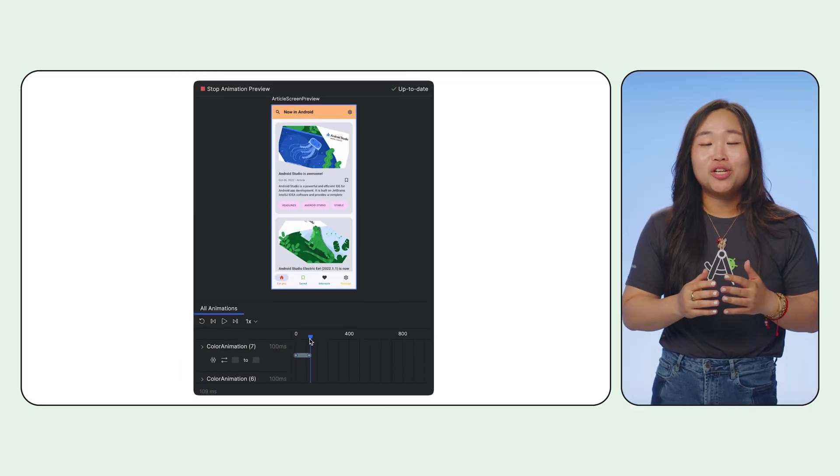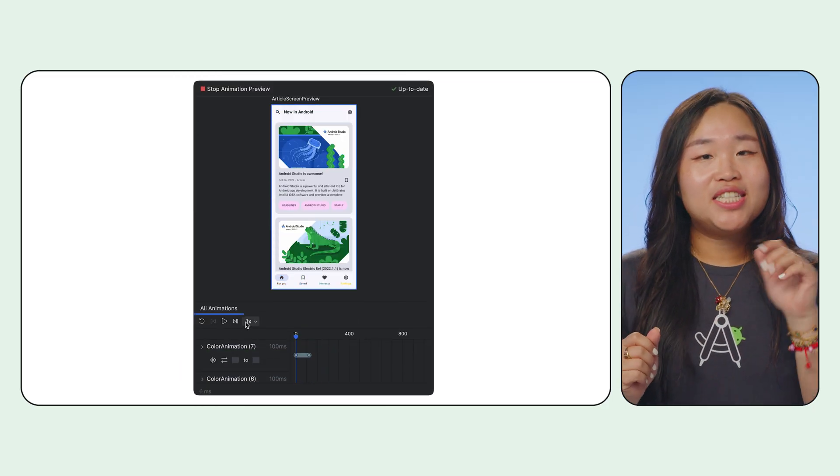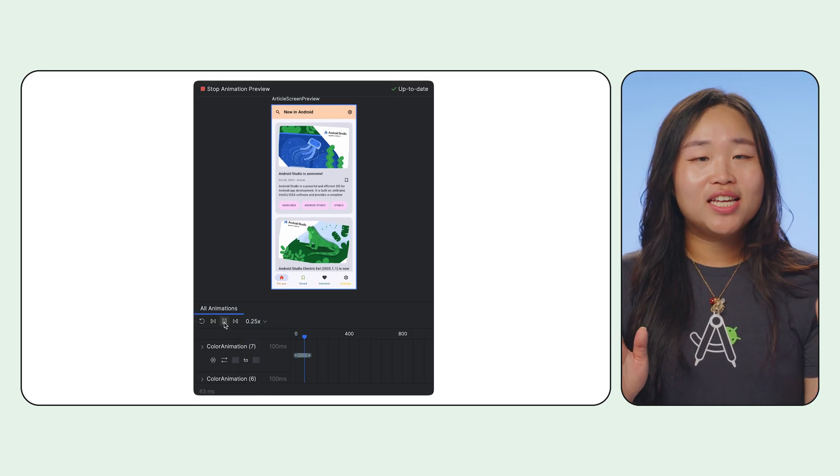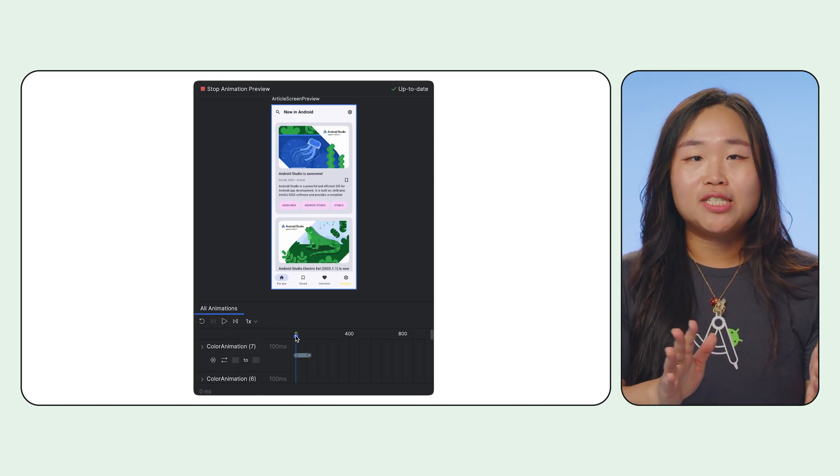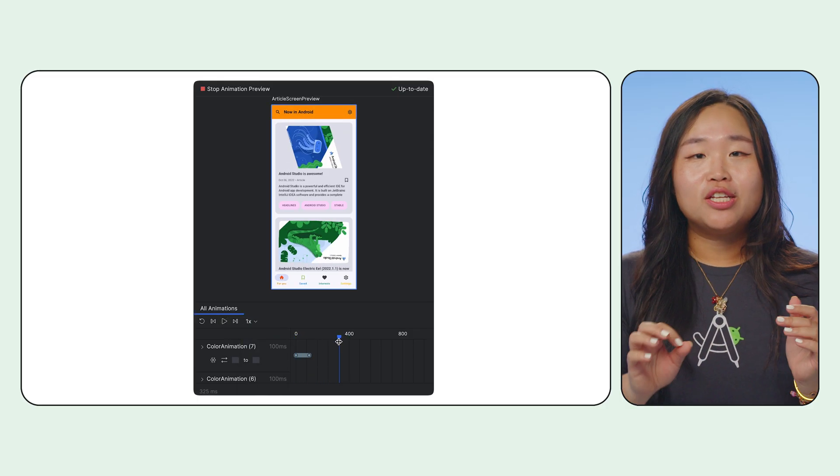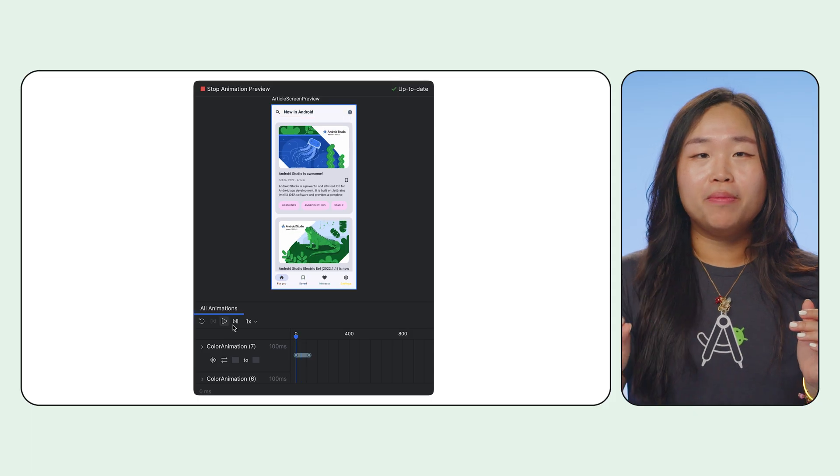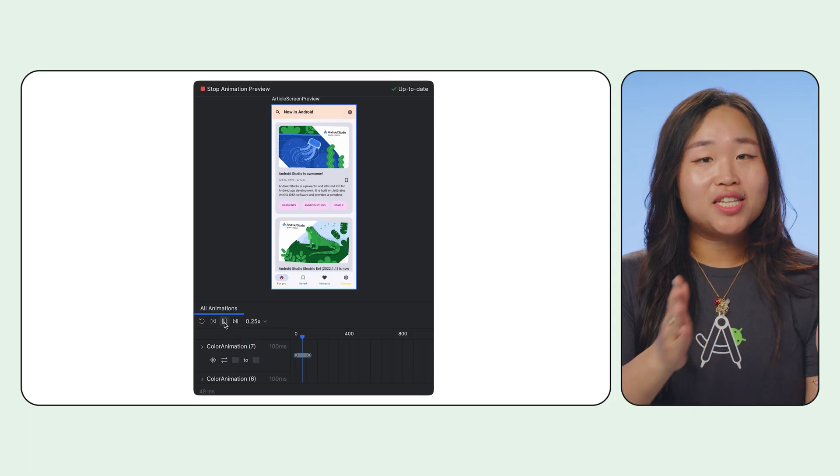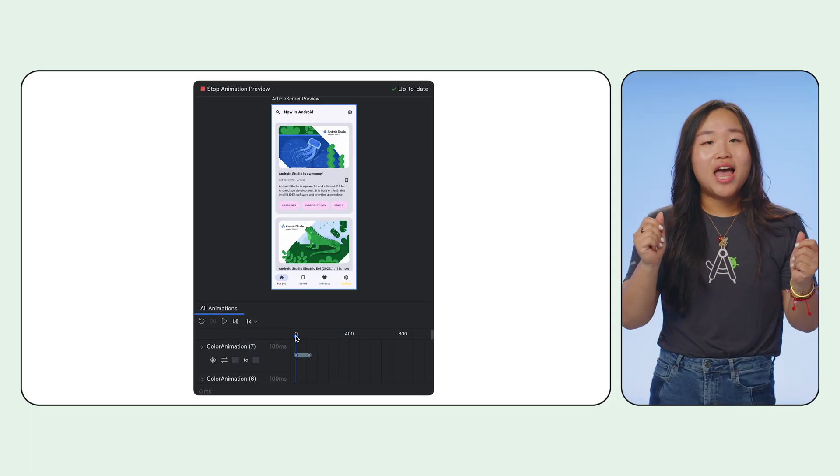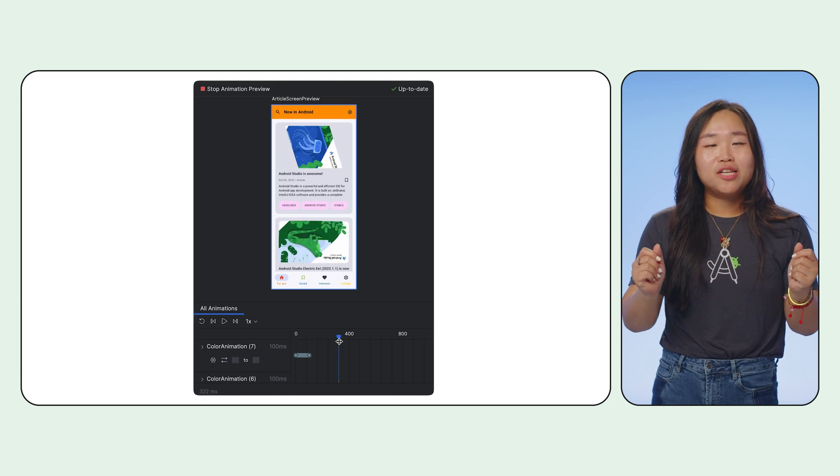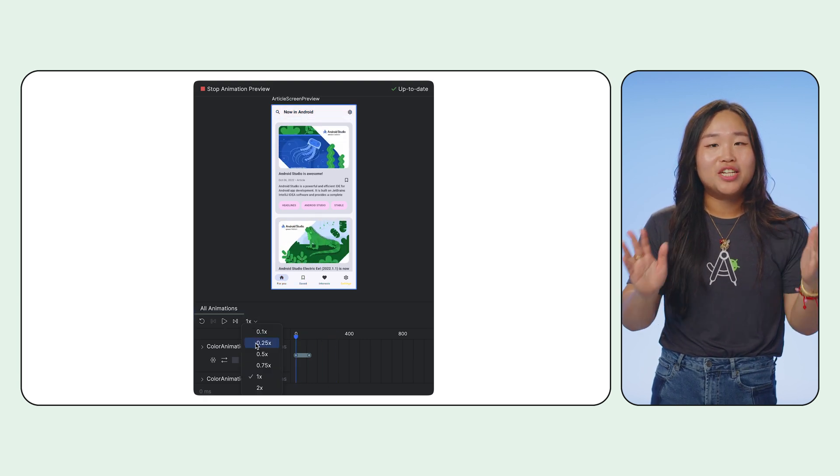Next, animation preview. If you have some slick animations in your UI, instead of replaying them on a device over and over, you can scroll through them, loop, and inspect every single frame. Use the animation preview option to fine tune those delightful micro interactions.